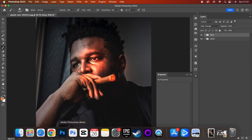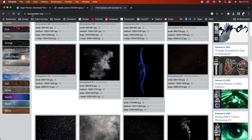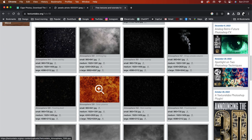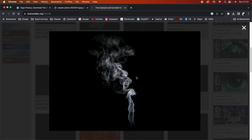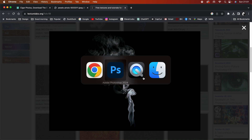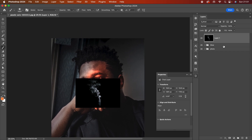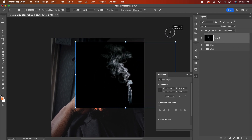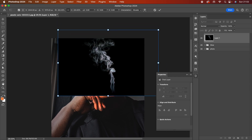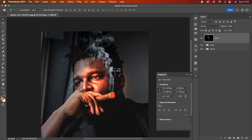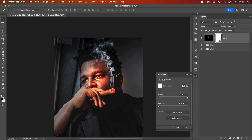I love using the Texture Lab website — texturelabs.org. I'll go into Atmosphere and find this smoke texture here. I'll right-click, copy image, go back to Photoshop and place it in. I'll scale it up to the size I need, then change the blend mode to Screen. Then I'll add a mask and erase out some areas.